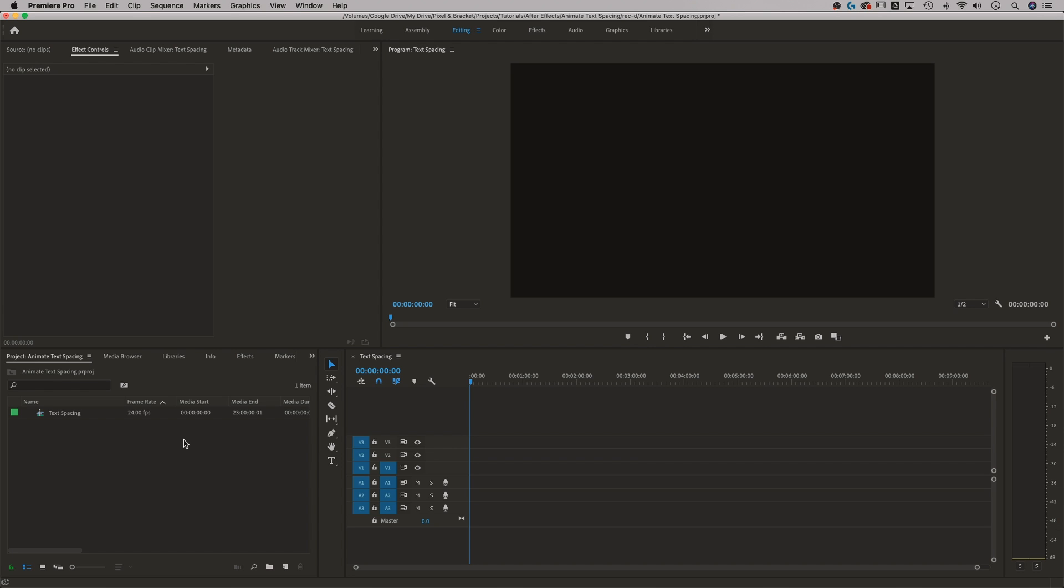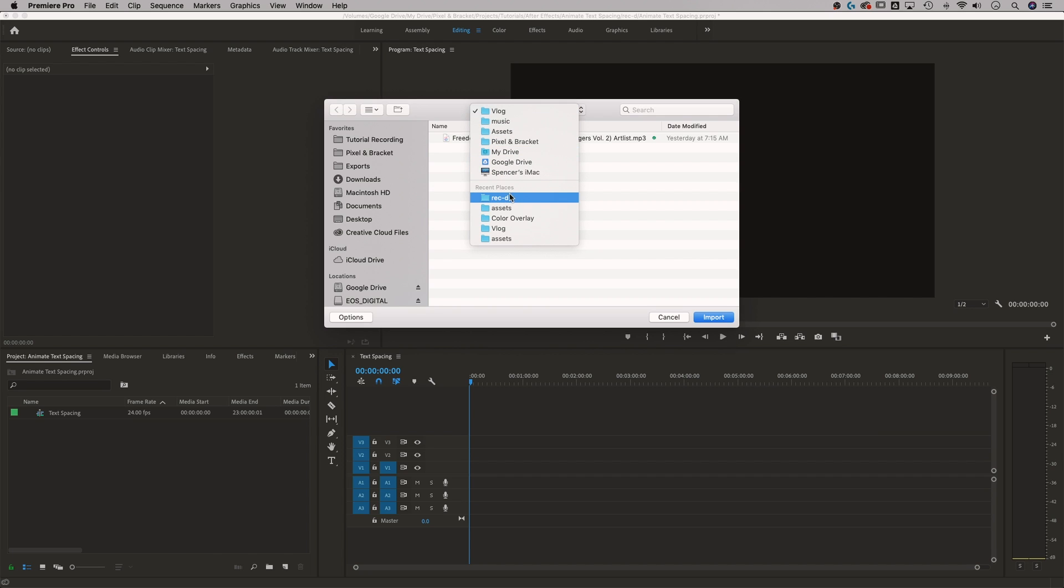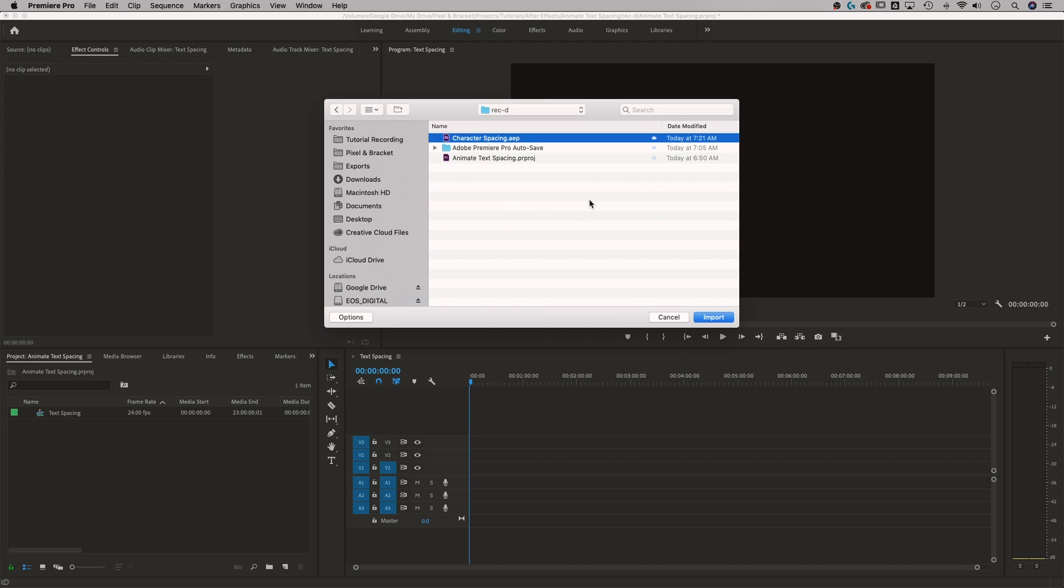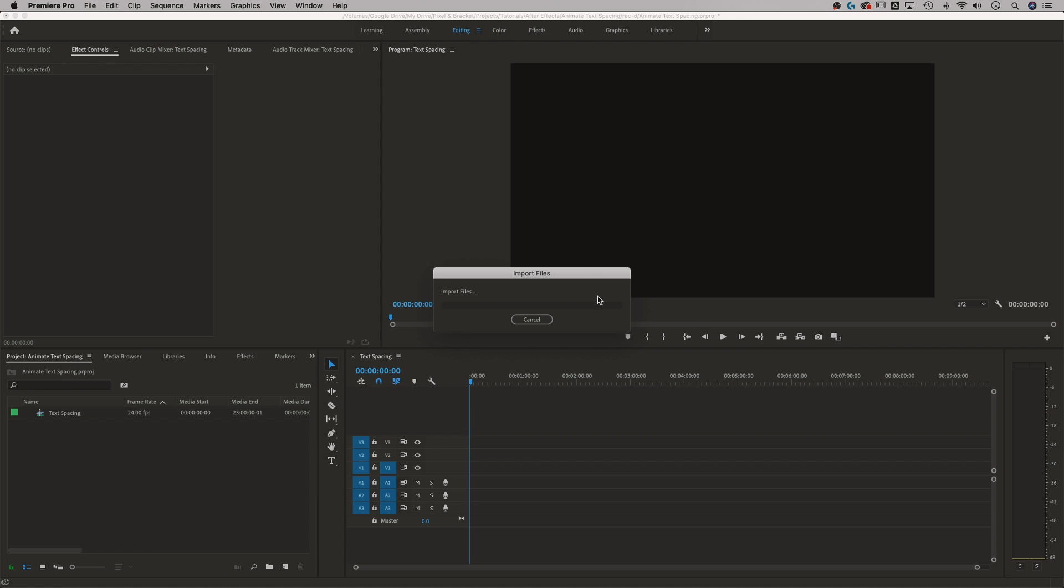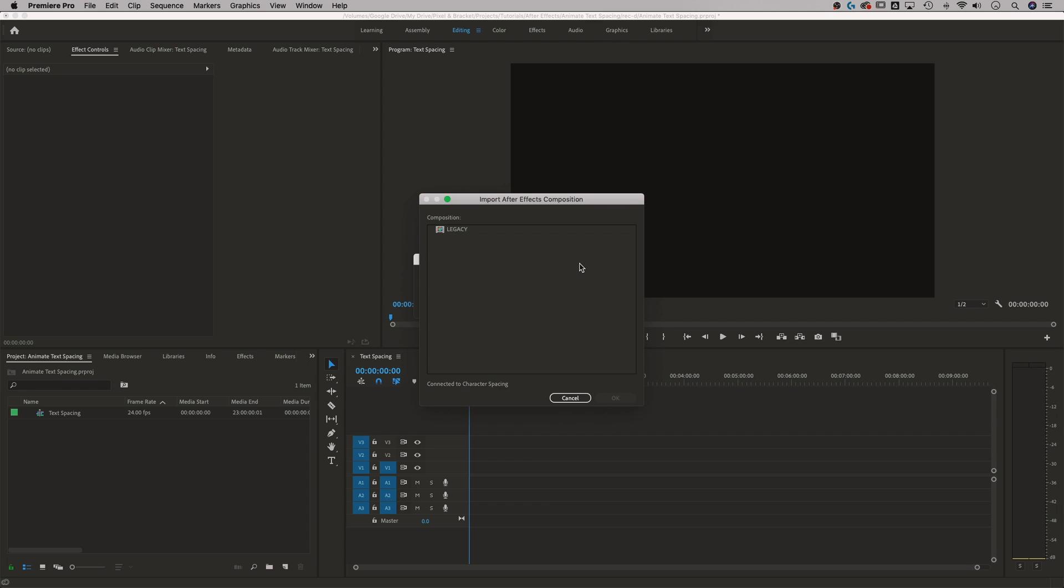So we're in Premiere Pro now. Down here in the project panel of Premiere Pro, I can import an After Effects project. I can just double click in this space. It's going to open up my little finder window. I'm going to go to recorded where I save that. Open up that character spacing After Effects project and hit import. Now with the dynamic linking, I probably shouldn't have closed out of the project. We'll open it up here in a sec. With the dynamic linking though, once we import these, we can actually select which composition from that project we want to import into our file.